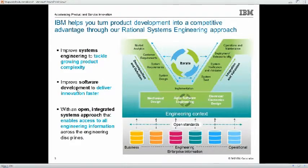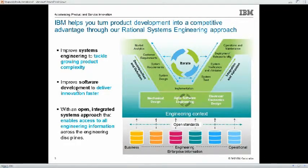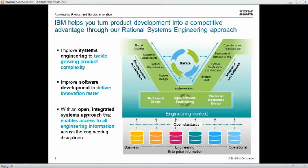The solution today leverages the existing federated data storage mechanisms that we have in place, which ensures that the solutions are completely scalable across the entire enterprise, while still providing that level of visibility that's very important. So whether you're doing mechanical engineering, electronics, or software, you're going to have easy access to all of the data that you need to get your job done.